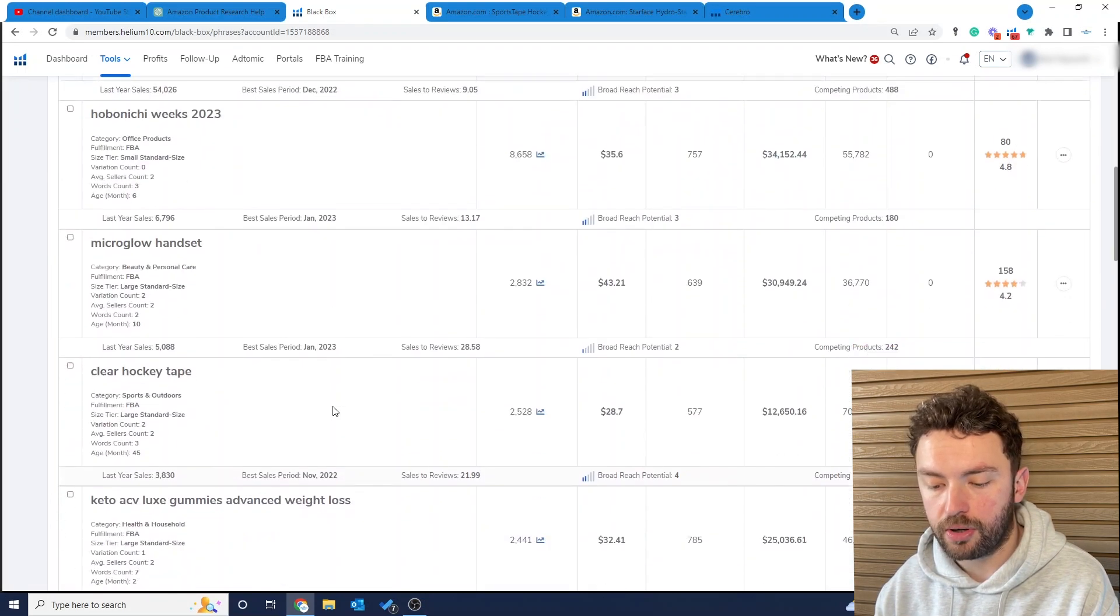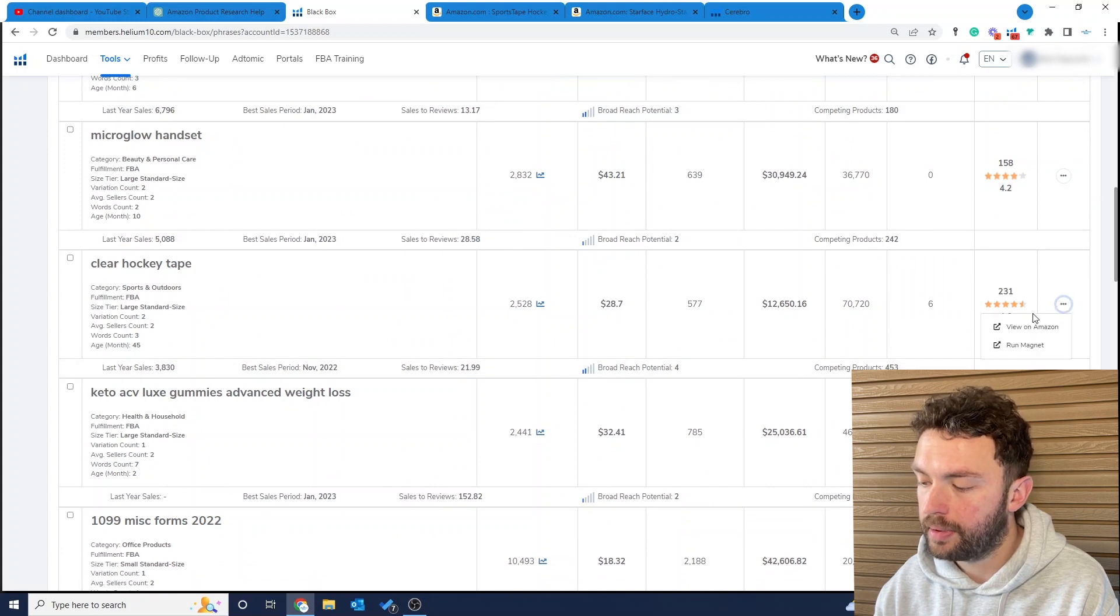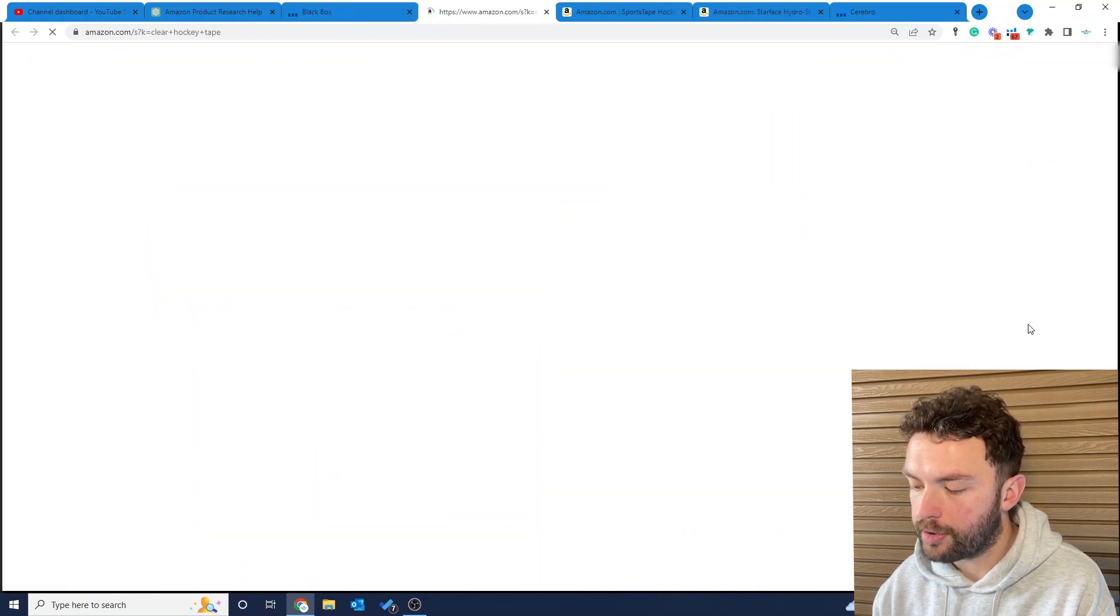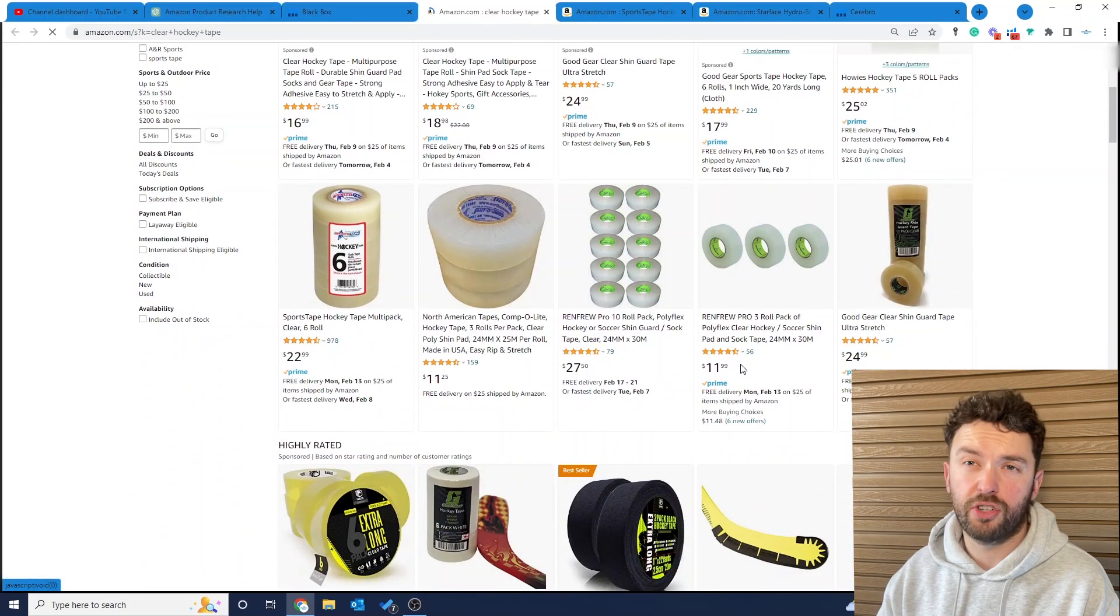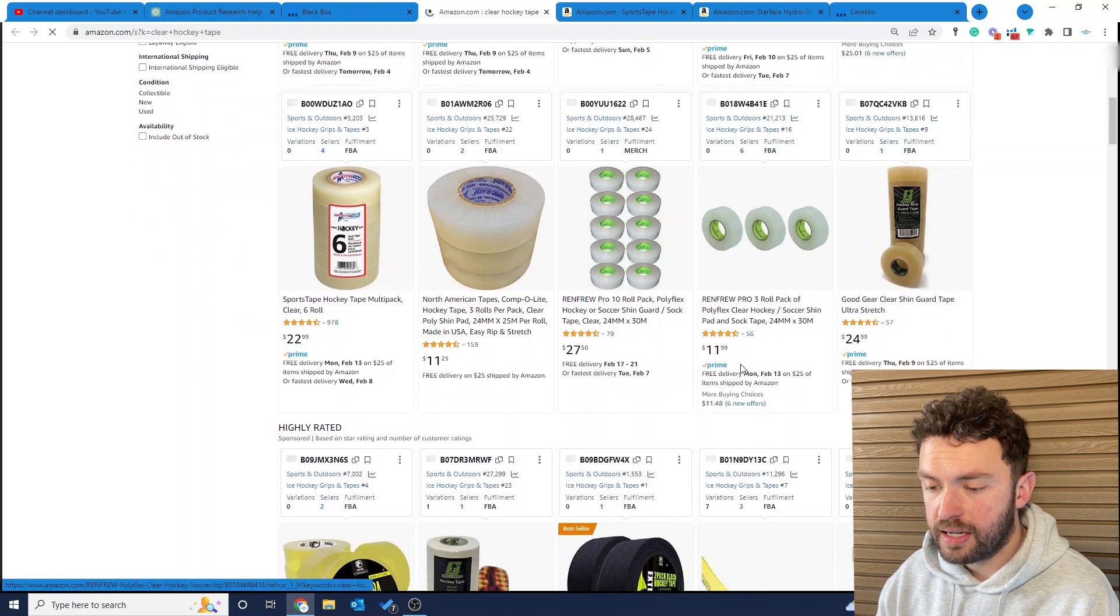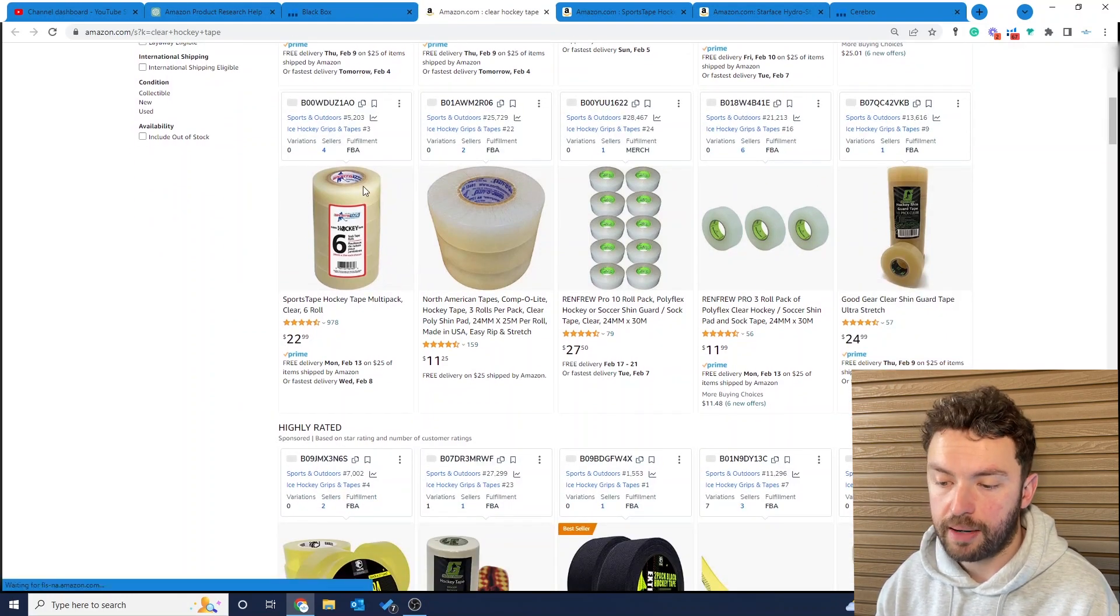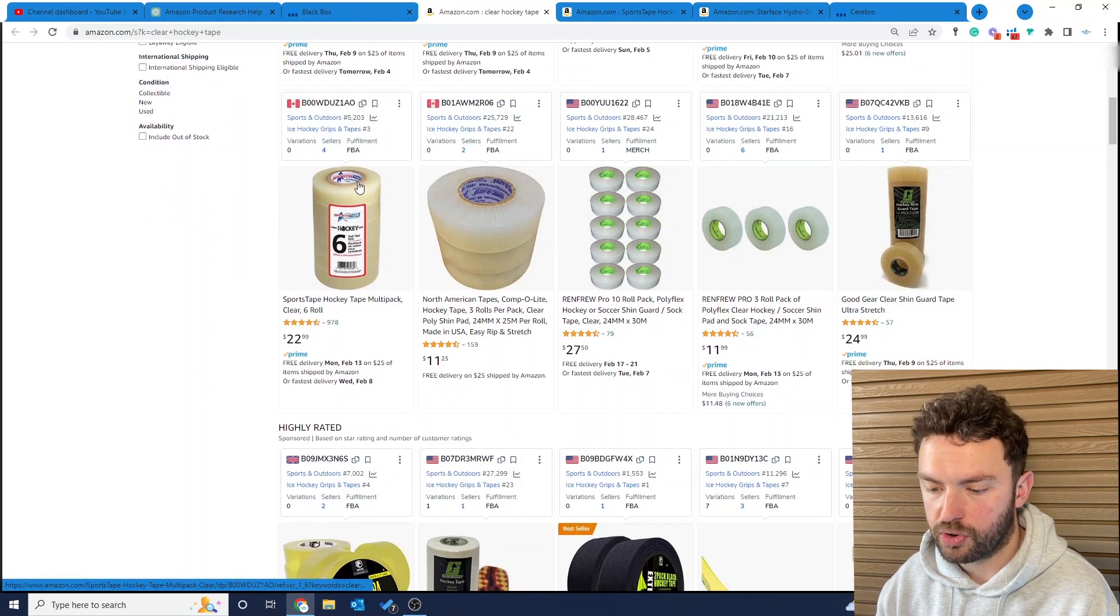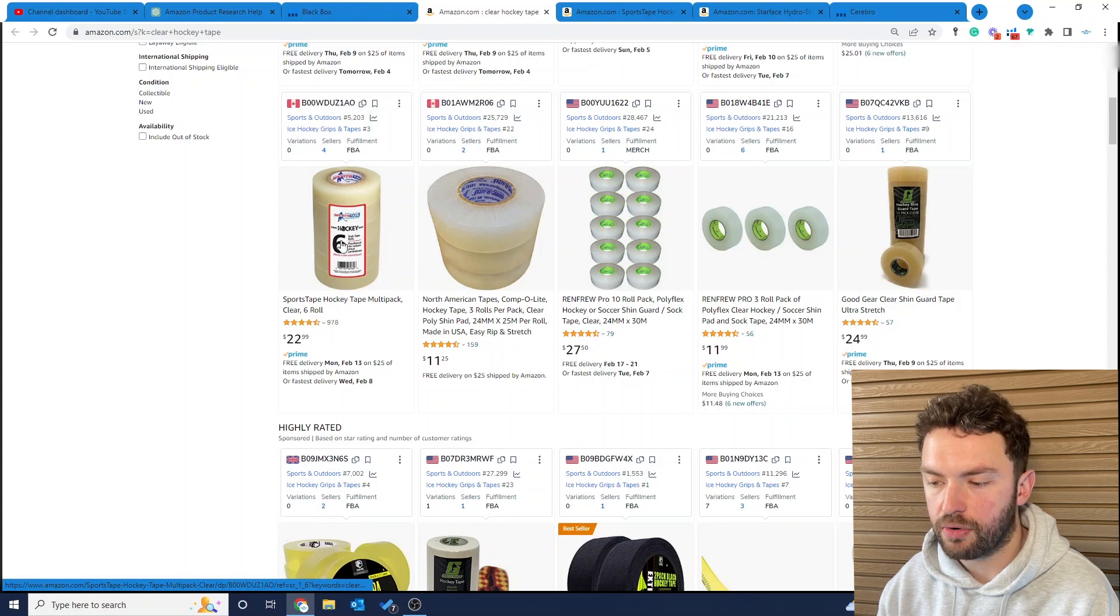So we go into Black Box, go down to clear hockey tape, view on Amazon. You can see here we've got loads of generic looking tape, and this one looks like the best seller. 5,000 in sports and outdoors, 978 reviews.